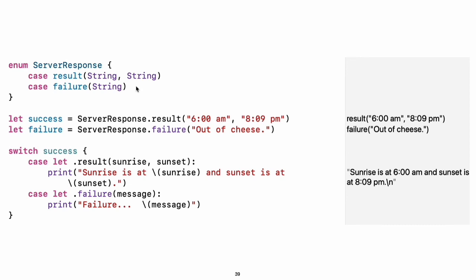Experiment: Add a third case to the server response and to the switch. Notice how the sunrise and sunset times are extracted from the server response value as part of matching the value against the switch cases.